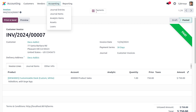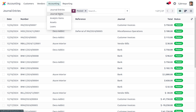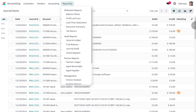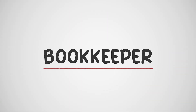The read-only user can also view journal entries, journal items, and analytic items, as well as access reporting such as statement reports, audit reports, partner reports, and other management reports. However, the user can only read from the Odoo platform — no modifications are allowed.